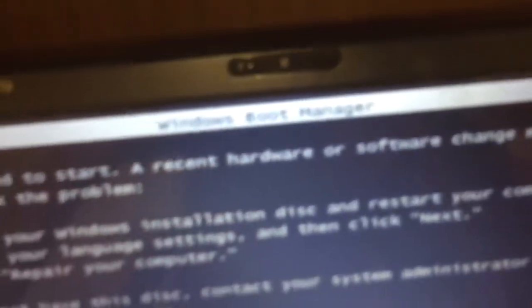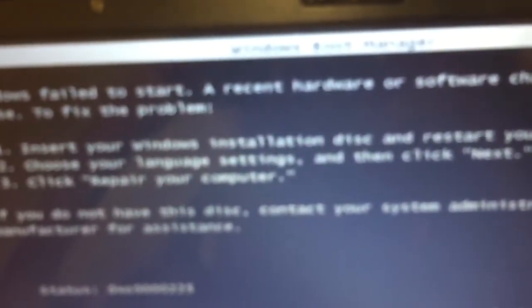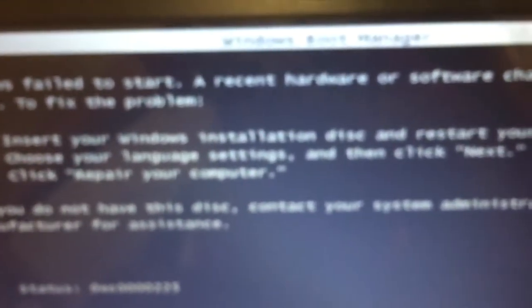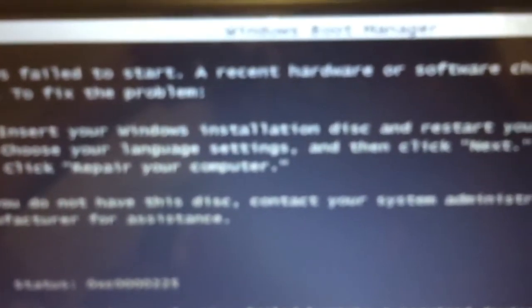When it says Windows fail to start, or I think a recent hardware or software change may be the cause, but I don't know what that is. Alright, just insert your installation disk and restart your computer.